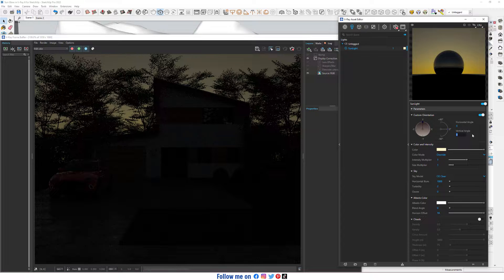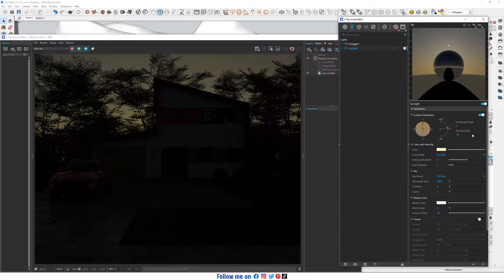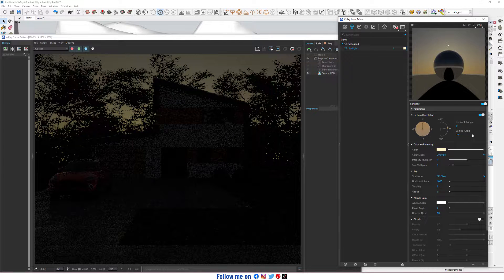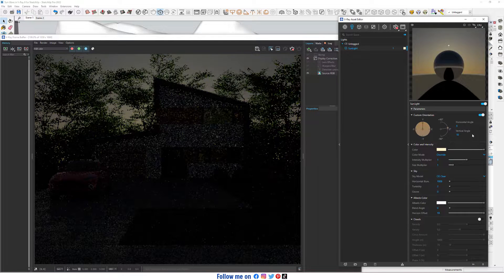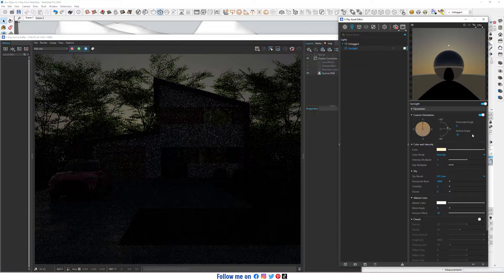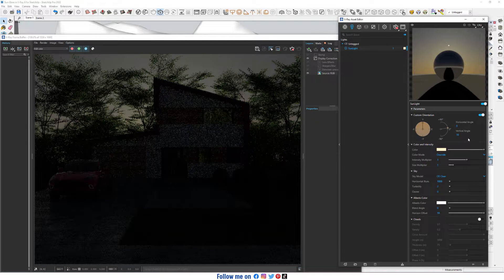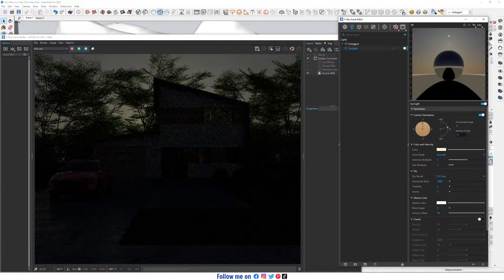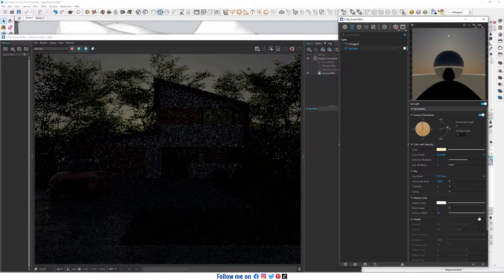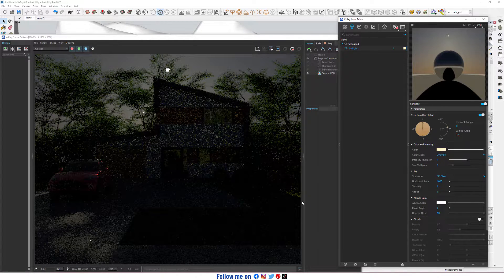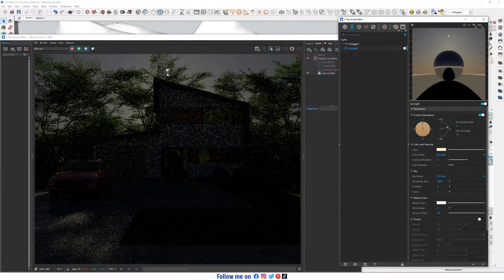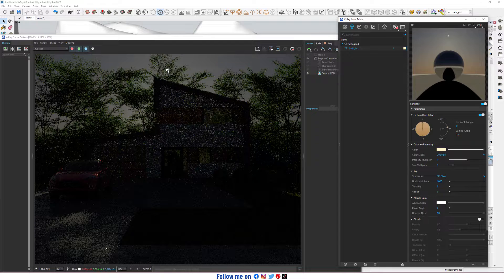Particle Angle — make it 10, maybe 15. Yes, this is awesome.